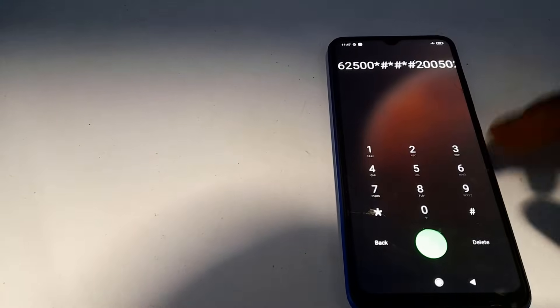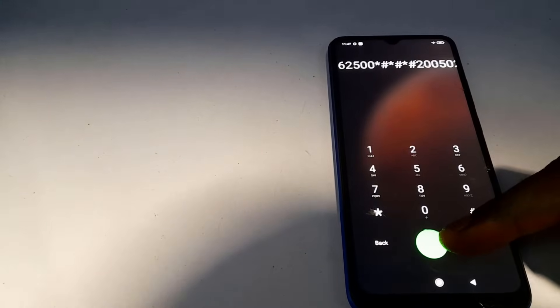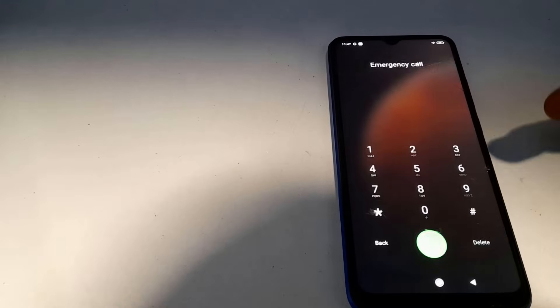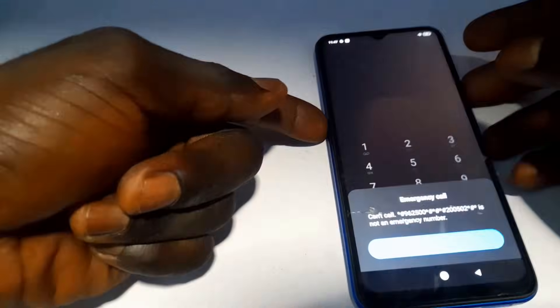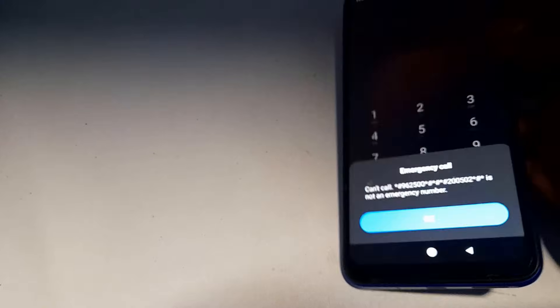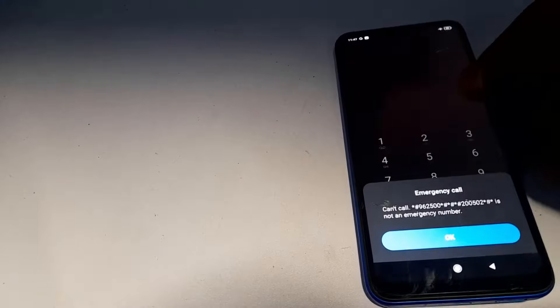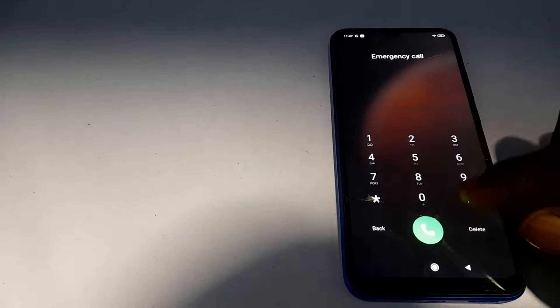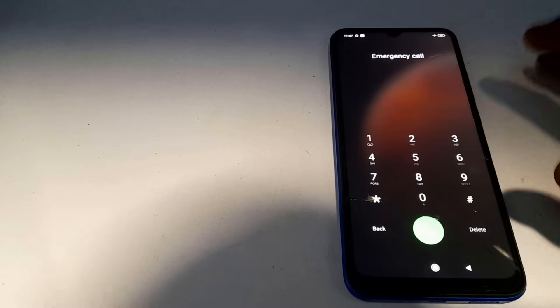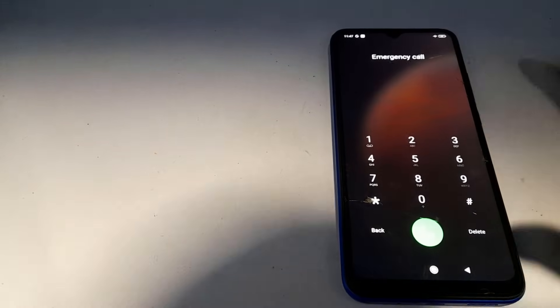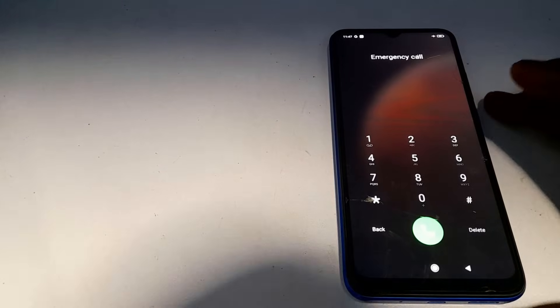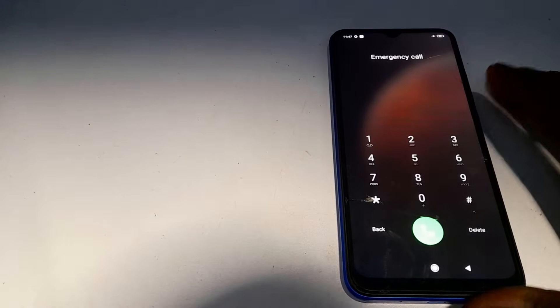Once you've dialed the number, click on the call button. An option will pop up telling you this is not an emergency number — all you have to do is click OK to dismiss it.